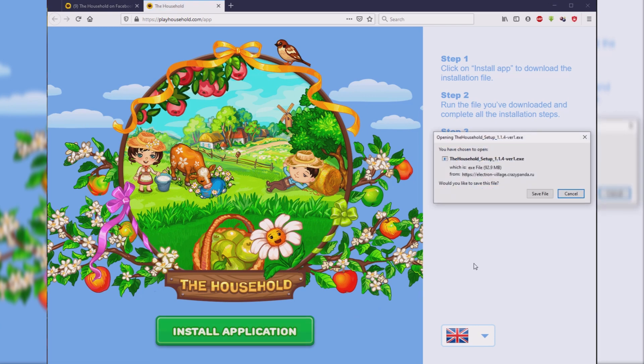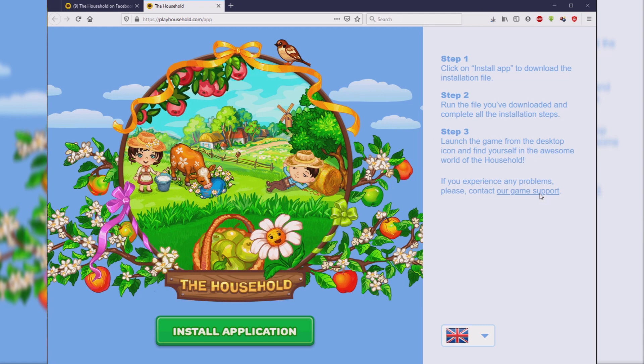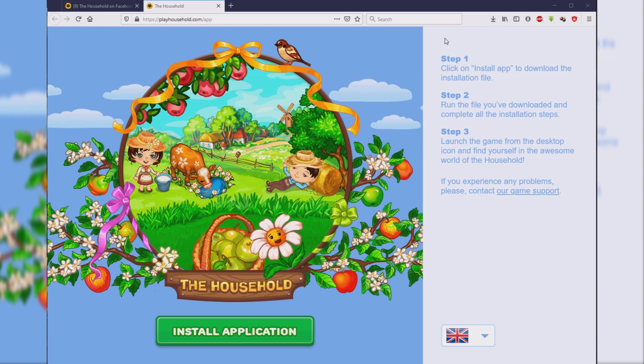Click Save File and wait for the file to download to your computer. Double-click on the downloaded file to start installing it.